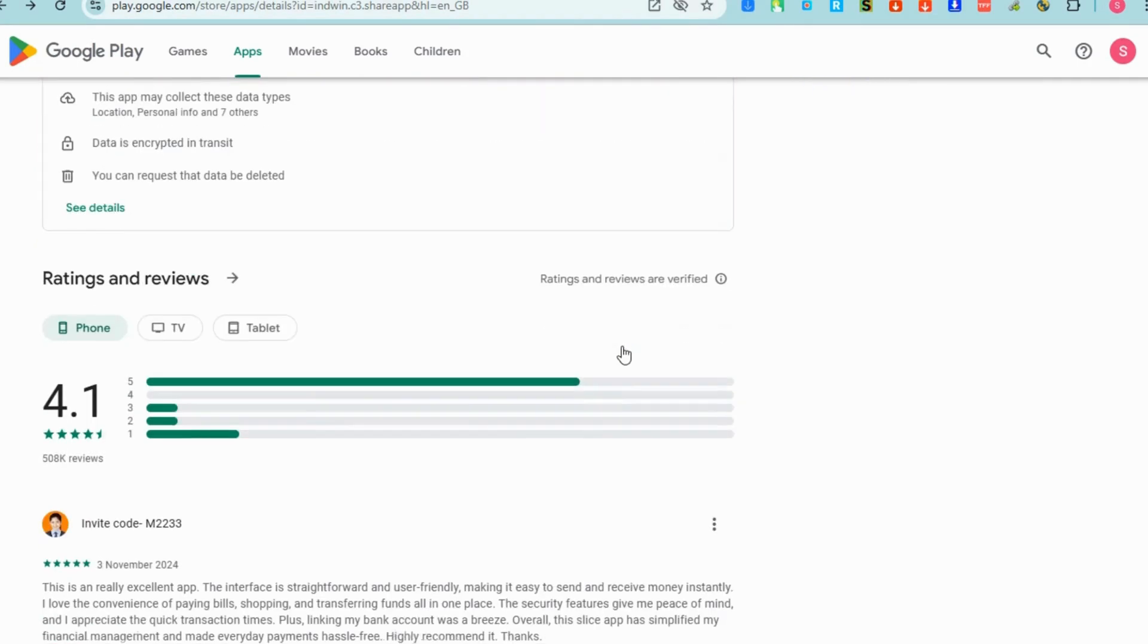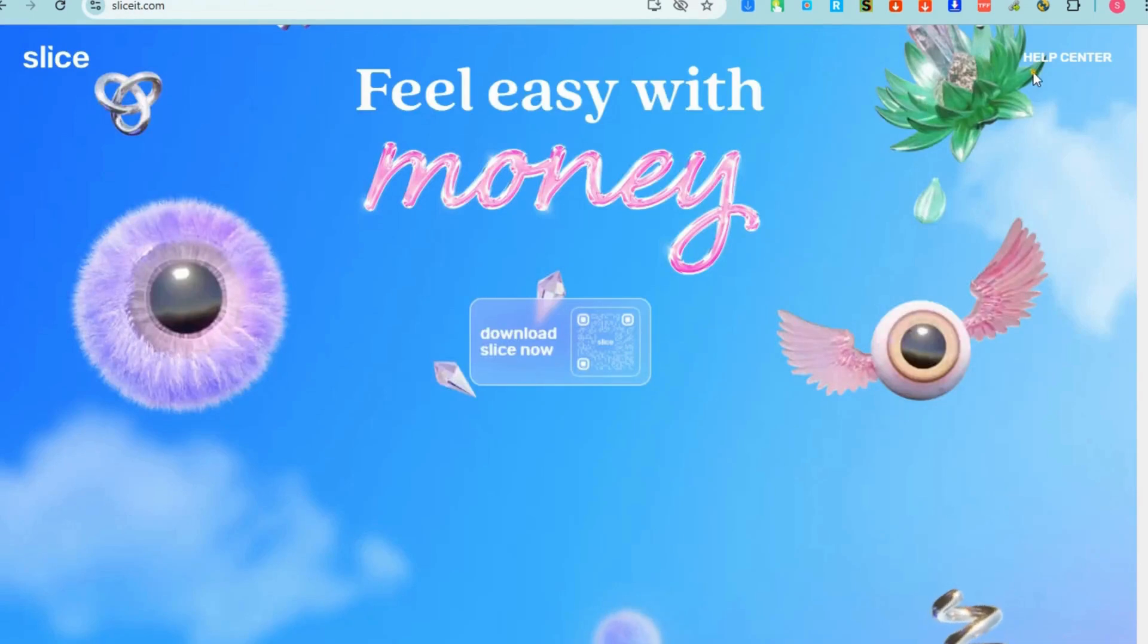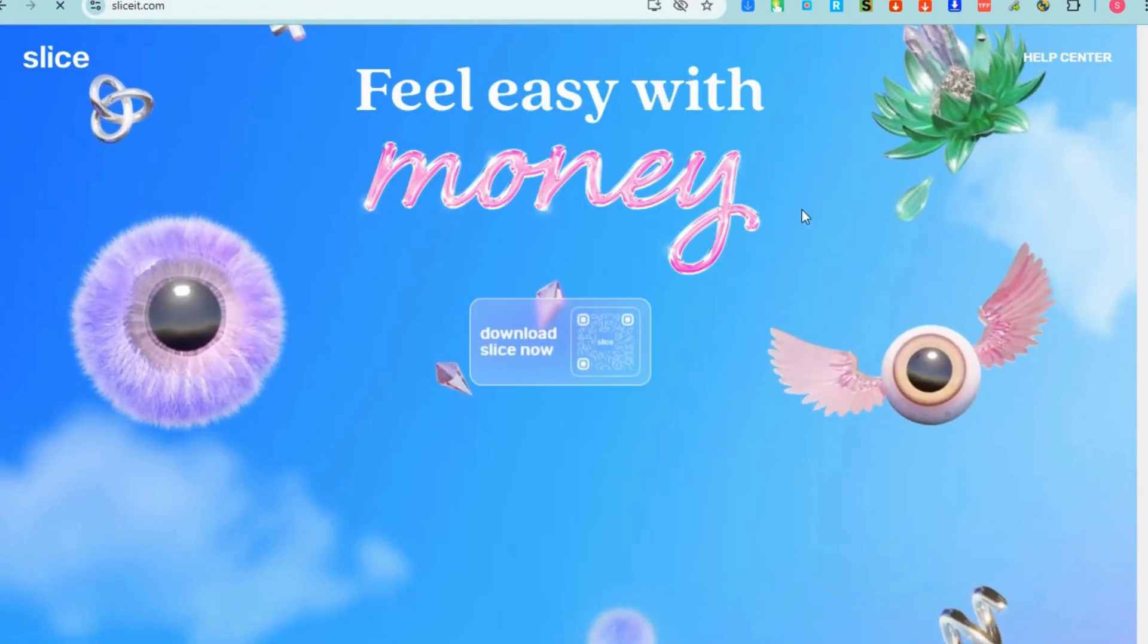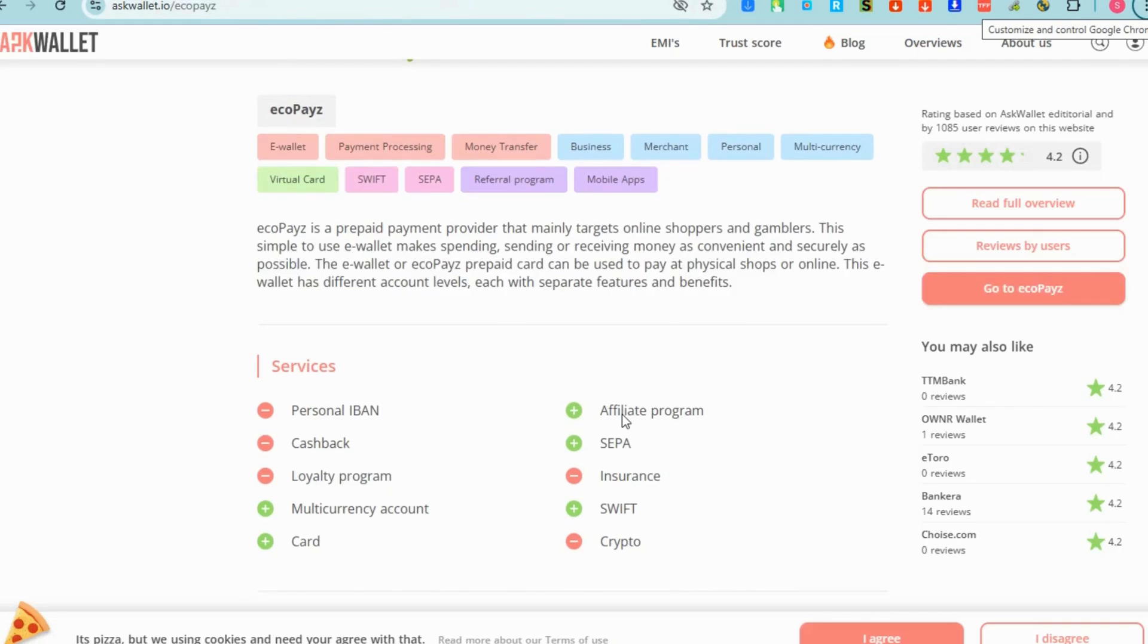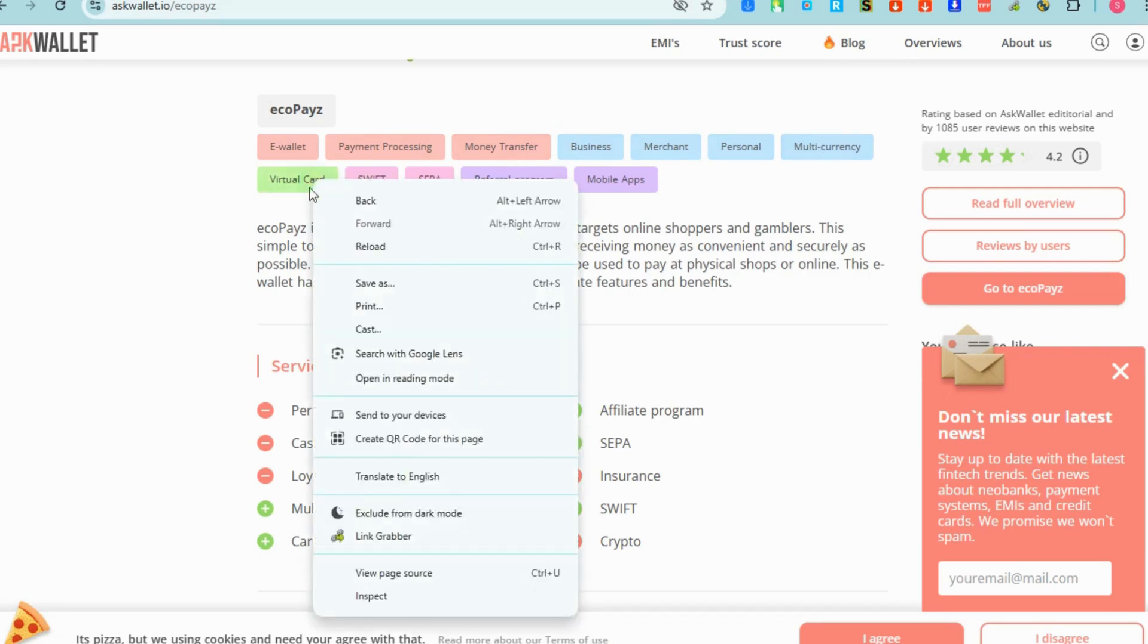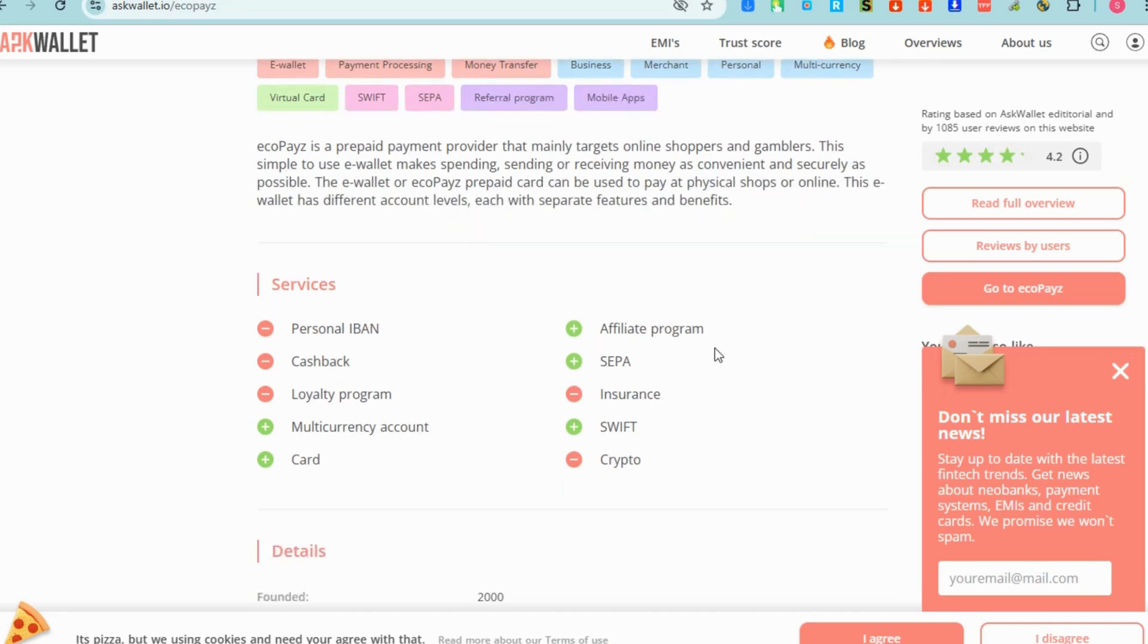The second virtual card I'm going to introduce to you is EcoPays. All you have to do is go to any web browser if this one is available in your country and then you can have access to the website.